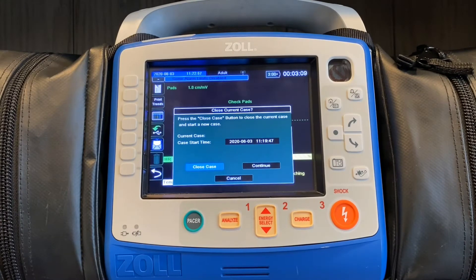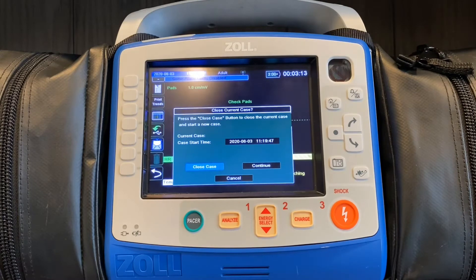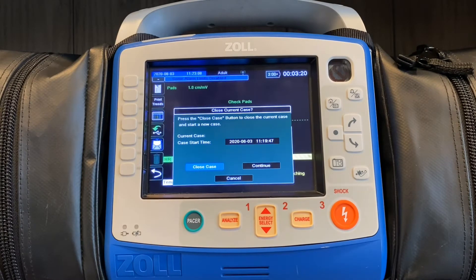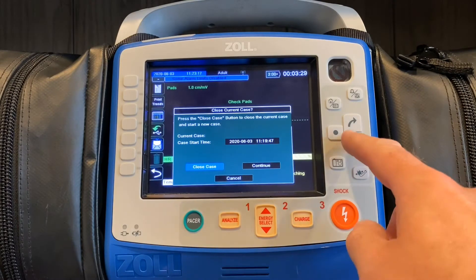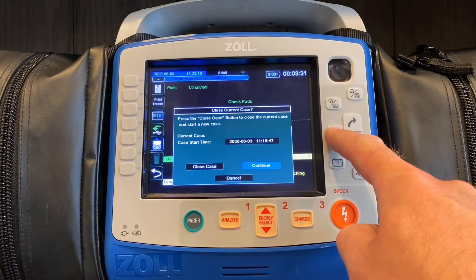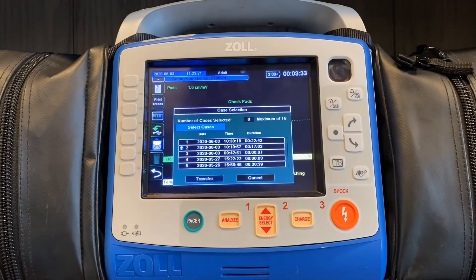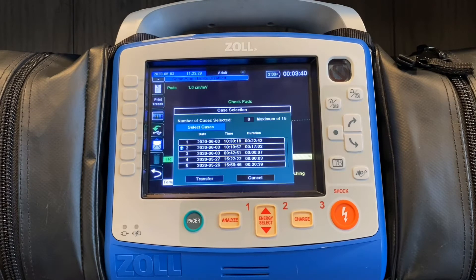The screen will come up and say, do you want to close case or continue? Depending on when you're doing this will dictate your choice. If it's at the end of the case and you're basically done treating the patient, you can go ahead and hit close case. If this is 10 minutes after the call, you can go in to continue, and you'll see a list of the calls that have previously been closed. They're all identified by date, time, and duration, so they're easy to figure out.